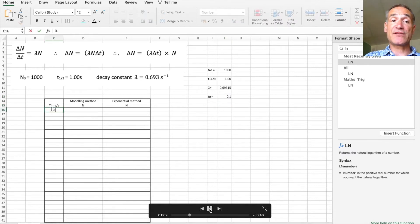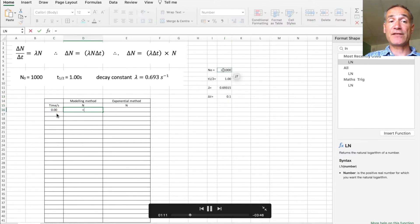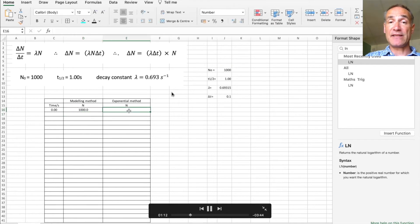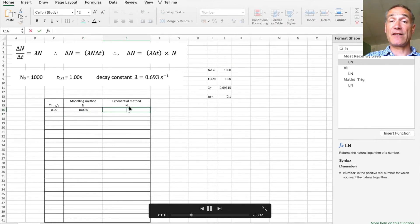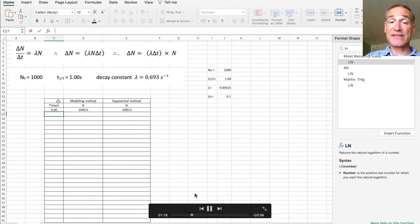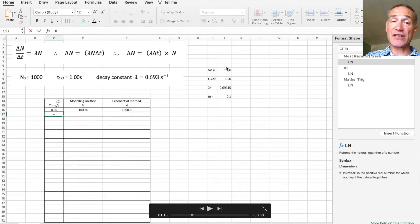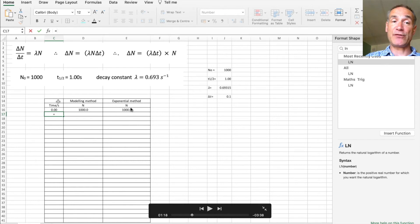So I'm going to start by entering the first set of values which is 0, then the parent atoms start at 1000 and they start at 1000 there. I'm linking to that cell there which allows me to change that value which will change the starting value if I want to.